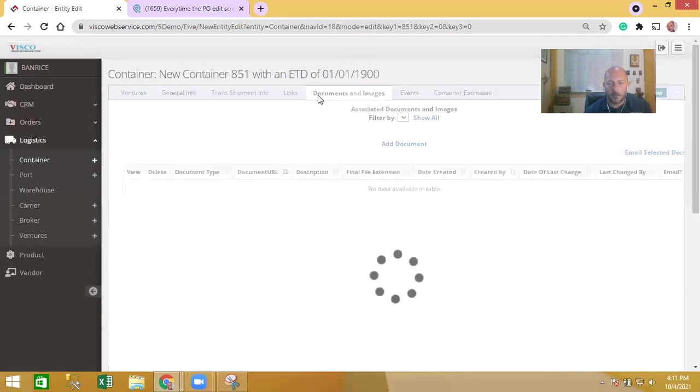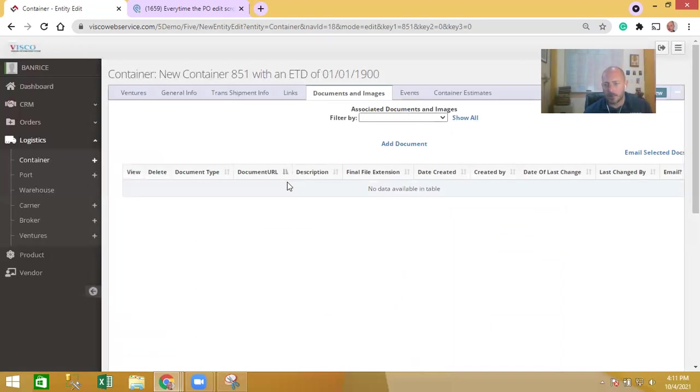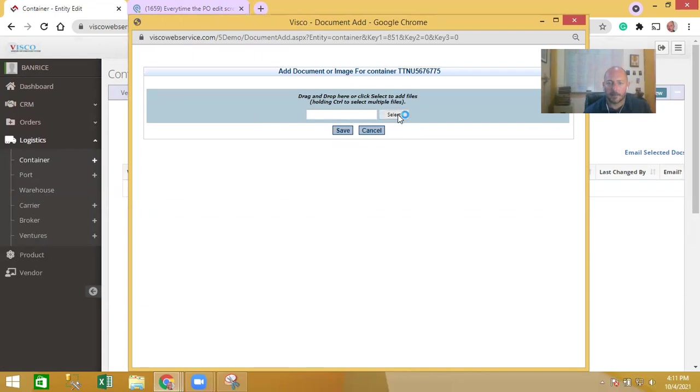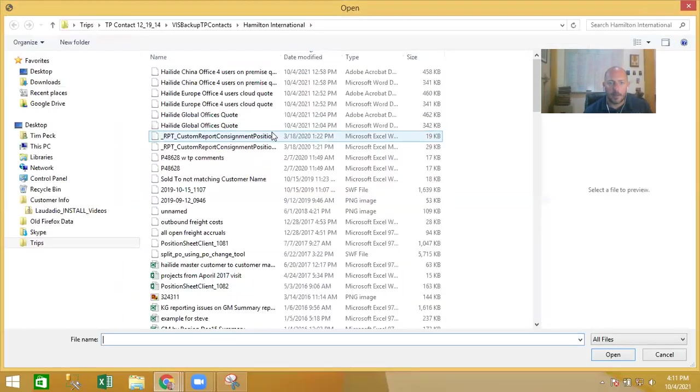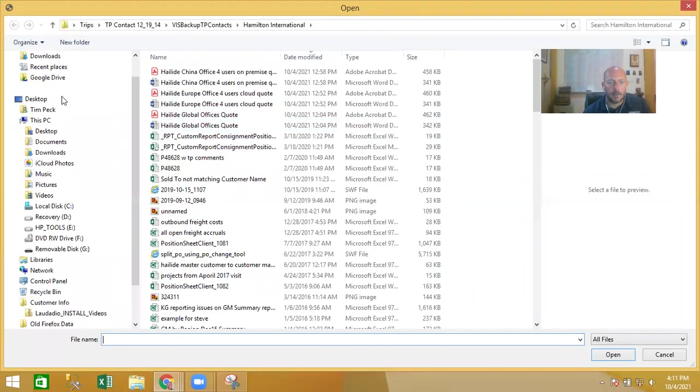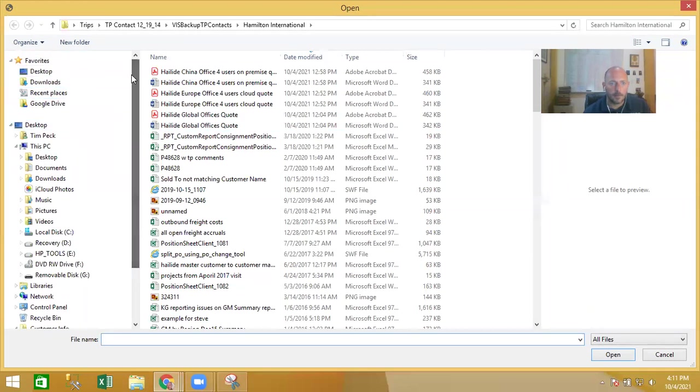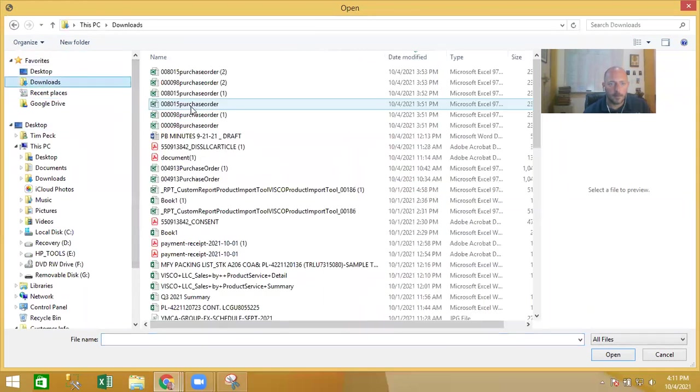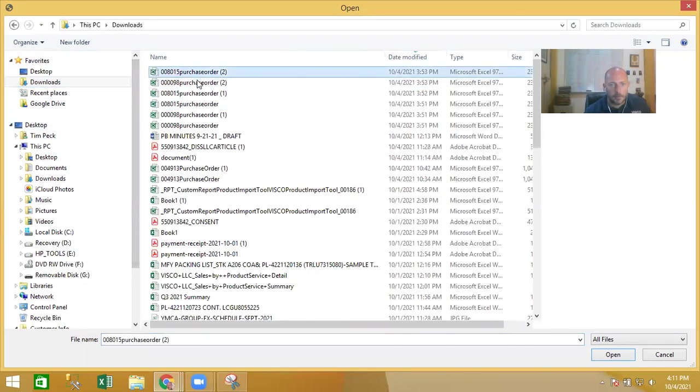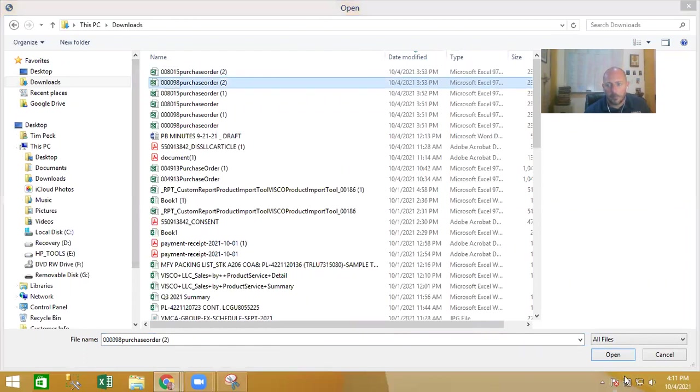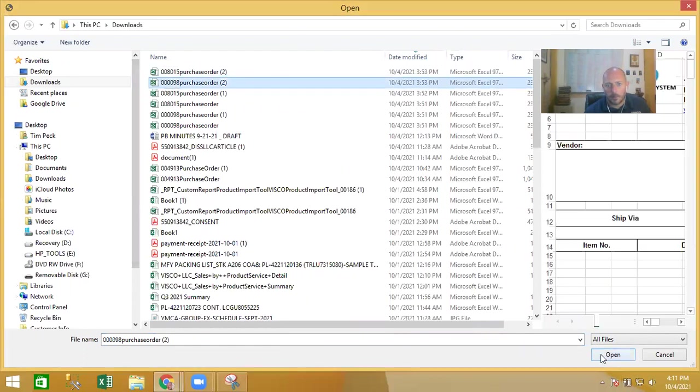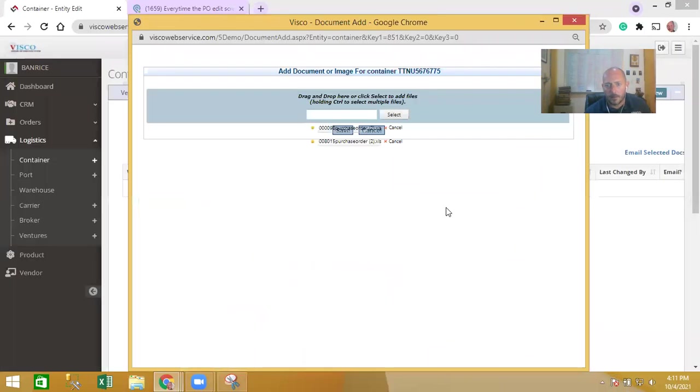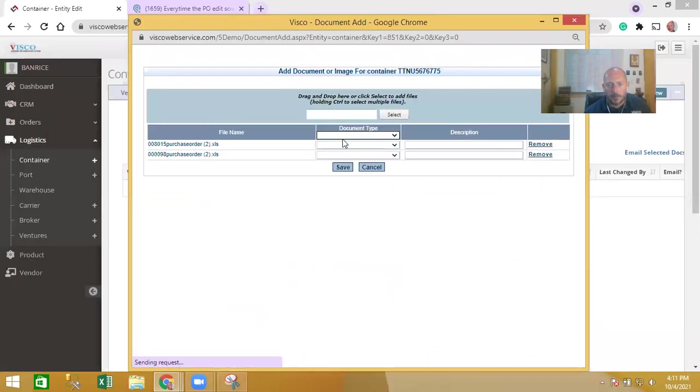They can update any transshipment details there. They have the ability to upload and attach documentation here too - this is actually quite valuable. If they wanted to upload and attach the bill of lading, commercial invoice, packing list, you just go in here and select existing documents.